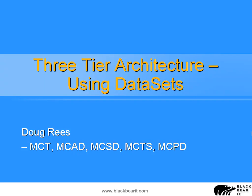Welcome to this presentation on three-tier architecture using datasets based on Microsoft current technologies. My name is Doug Reese and we're going to have a look at some interesting things here.